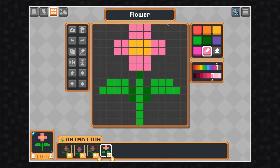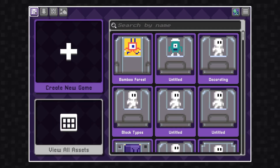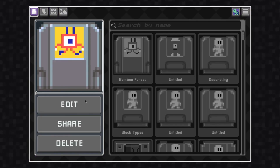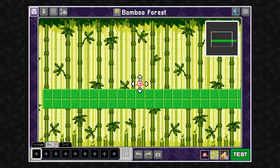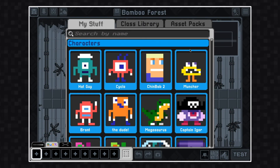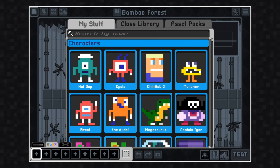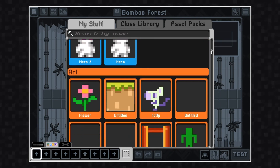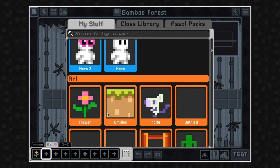Now that I'm satisfied with my flower, let's take it into the game builder to see how it looks in a game that I've made. With the asset tab open in the game builder, click on one of the empty slots with the plus sign on it. This will open the library. Let's look for our flower that we just created. I'm also going to pull in some dirt that I made earlier today.